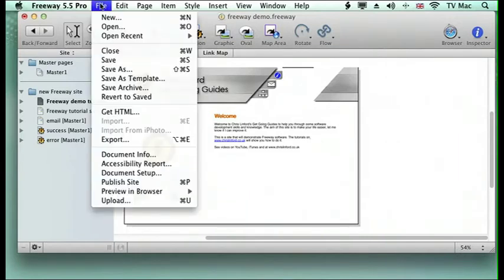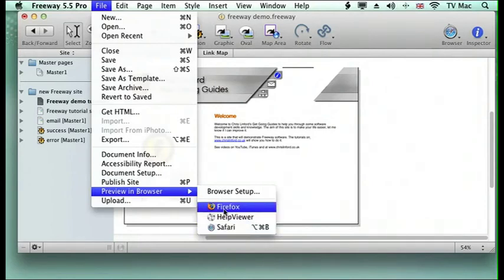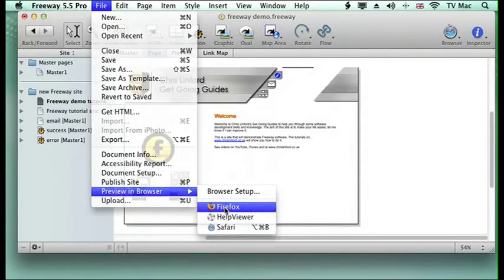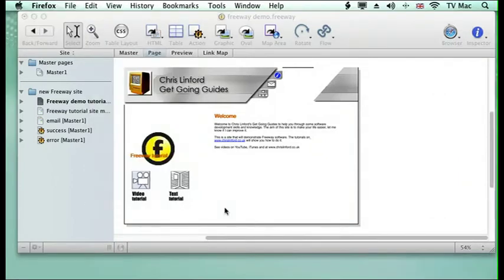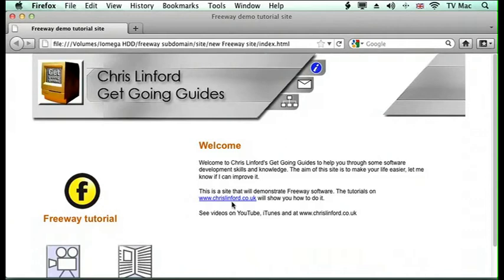So what we want to do is go to the file menu, go down to preview in browser, and then you can see the browsers that we've got set up here. I've got two browsers working at the moment, so we want to view it in Firefox. So up comes Firefox, and this is what it would actually look like when you're viewing it from the web, and it will have all sorts of different things from there.